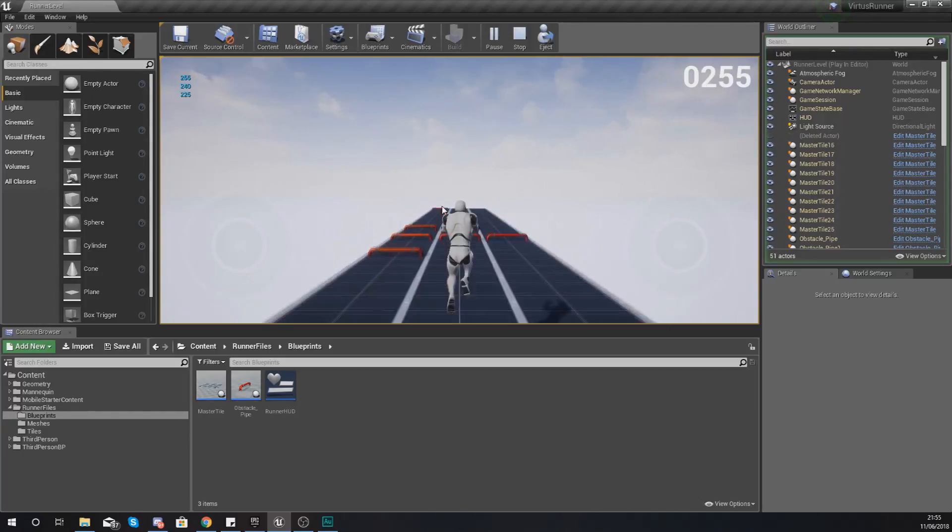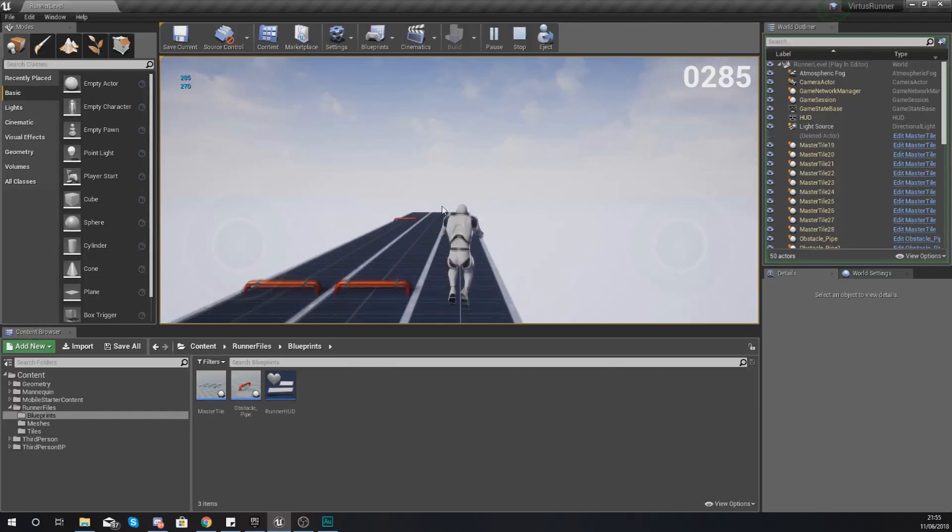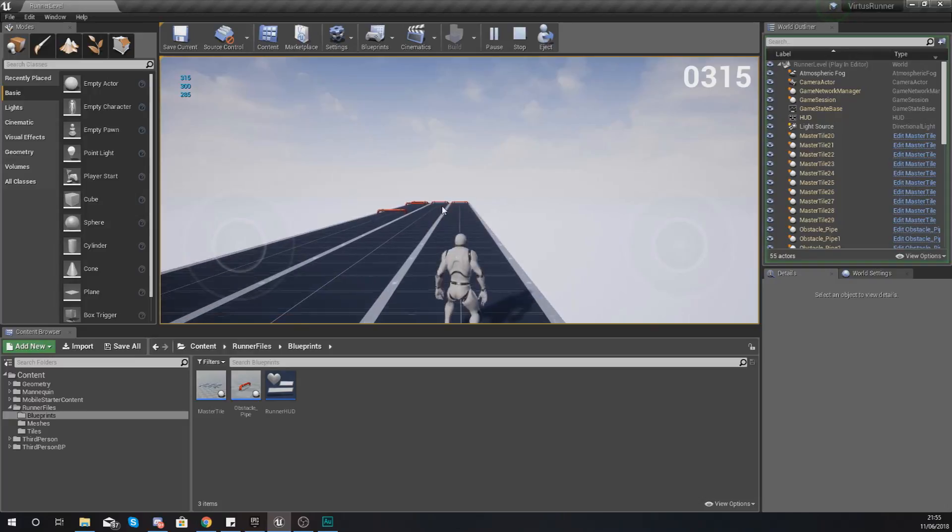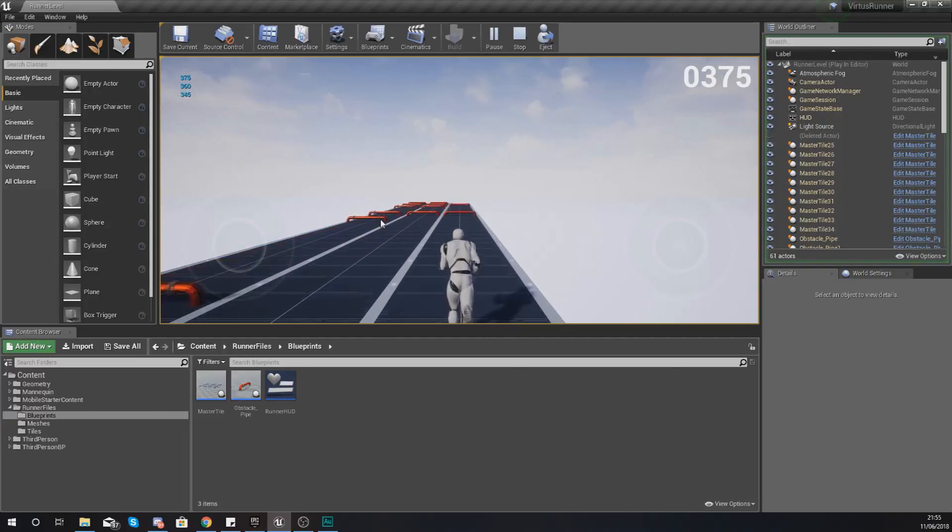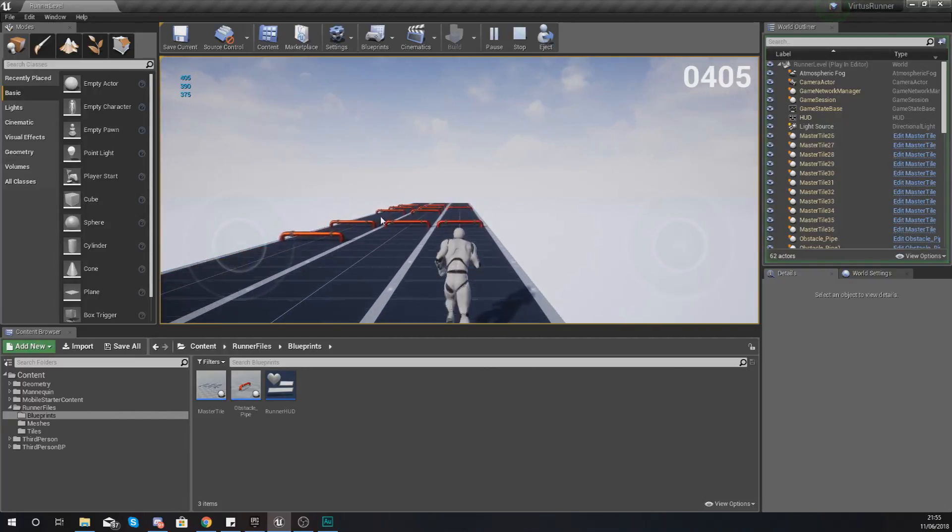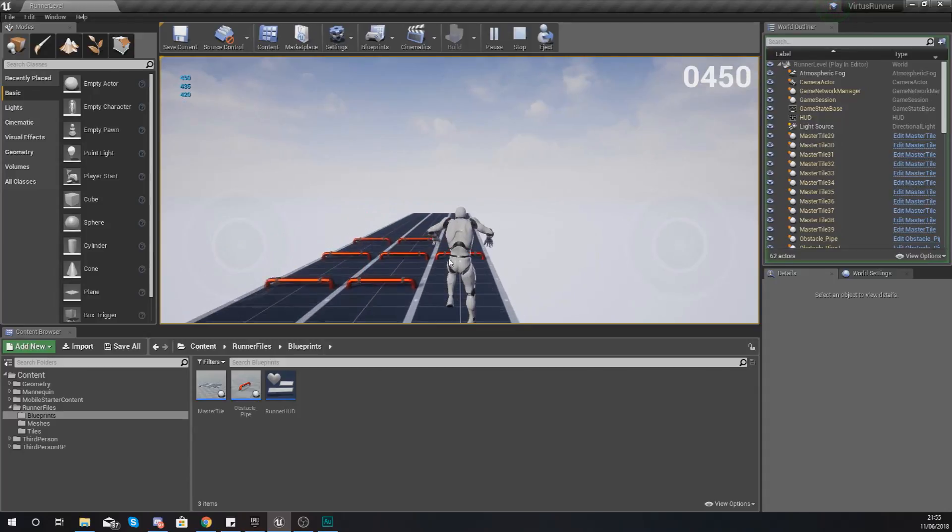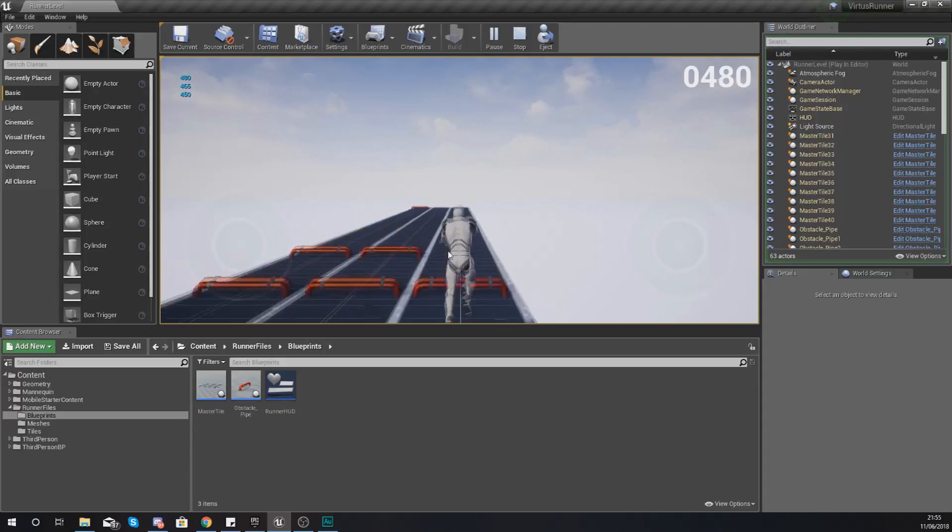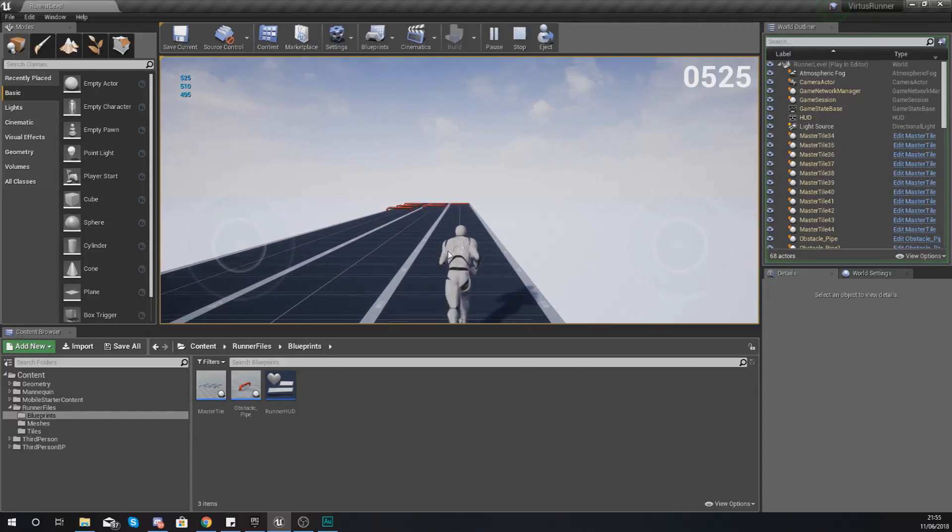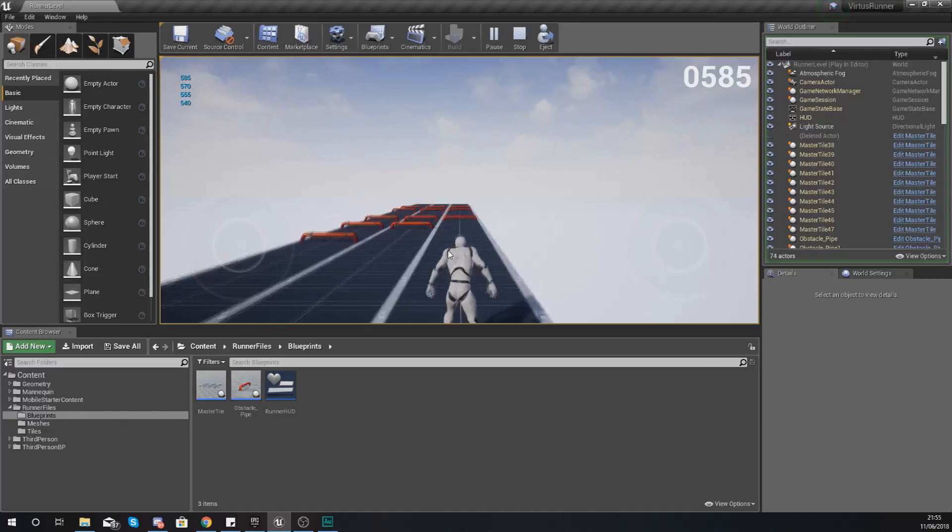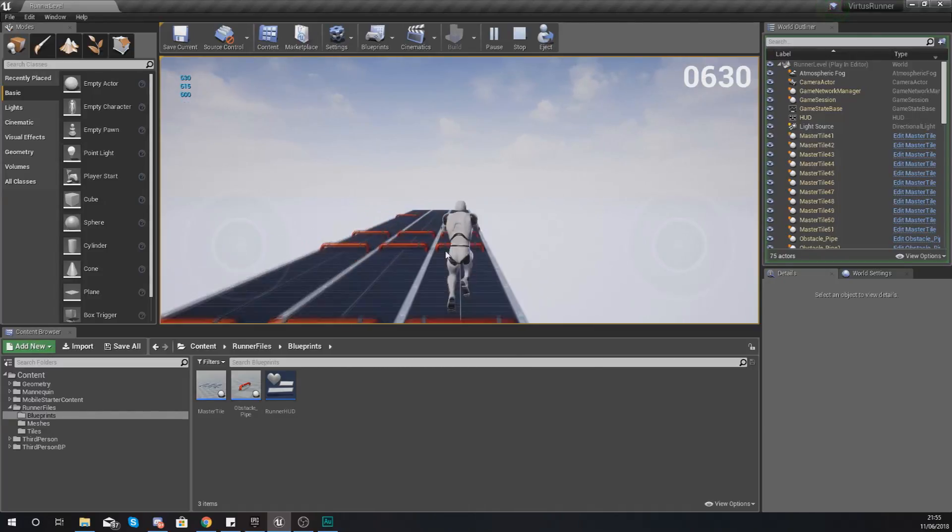In this case it is just going to be a box. Now the difference between the obstacle that we've got here and the box obstacle that we're going to be adding in just a moment is with this pipe you are able to jump over this. These boxes are going to be stacked up high so you are not going to be able to simply go over those.